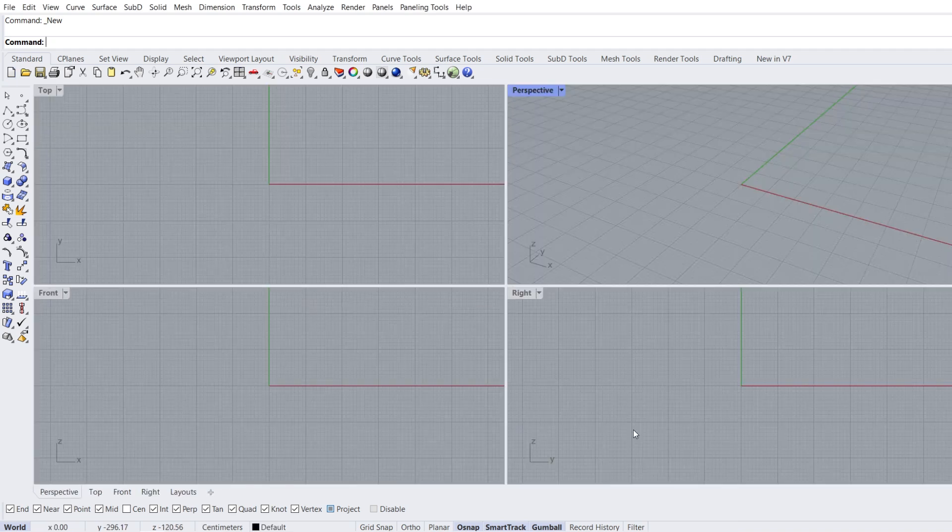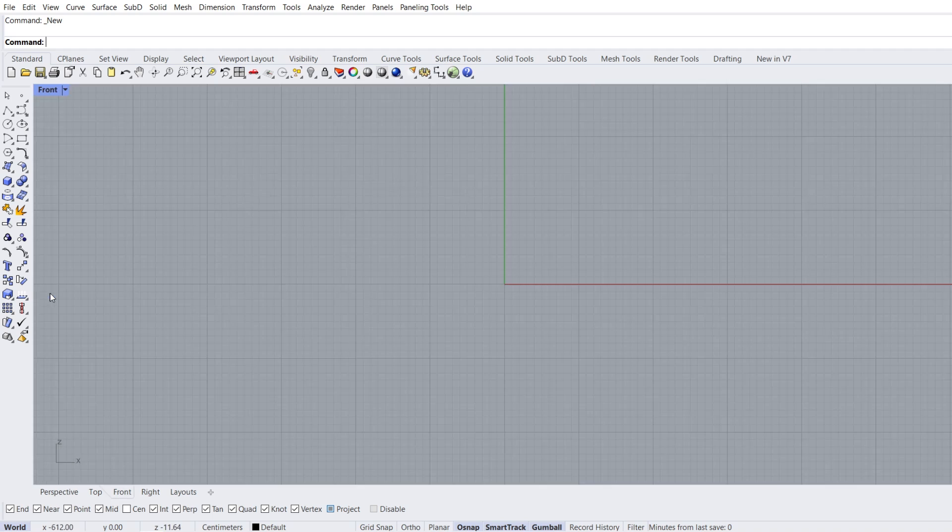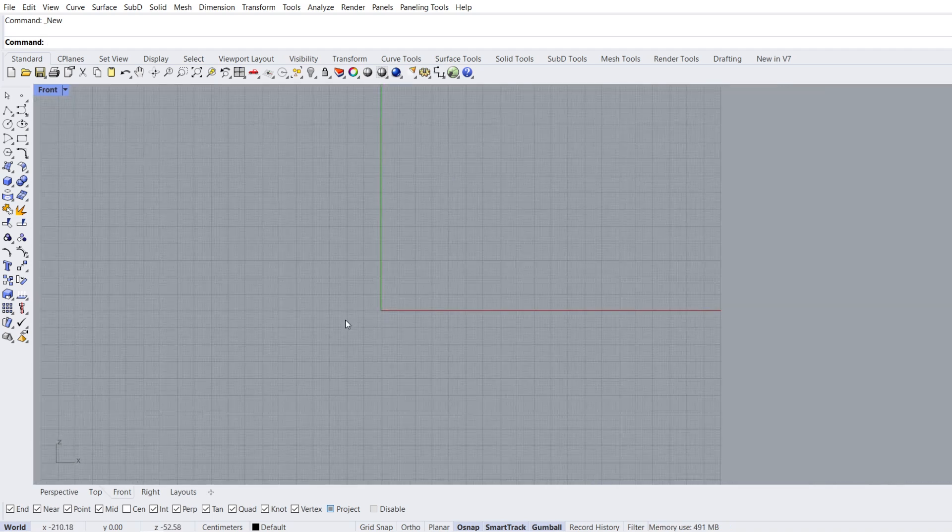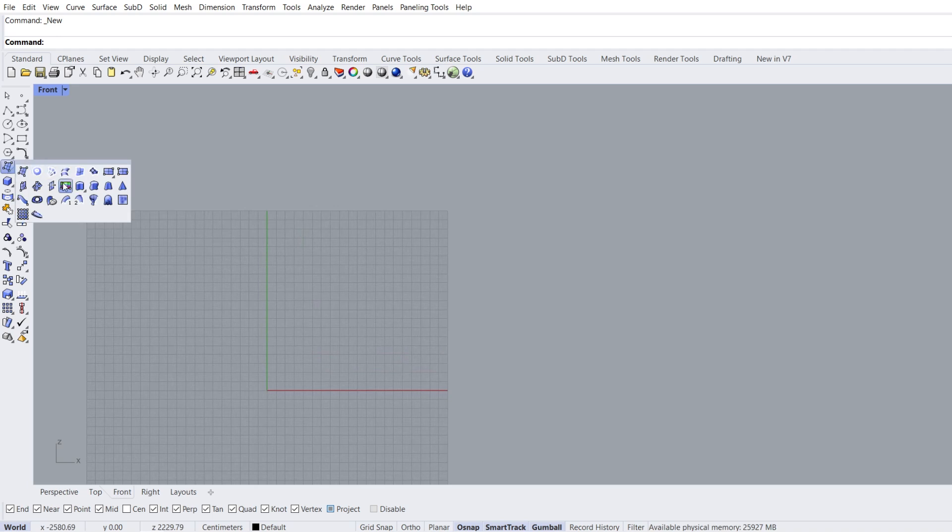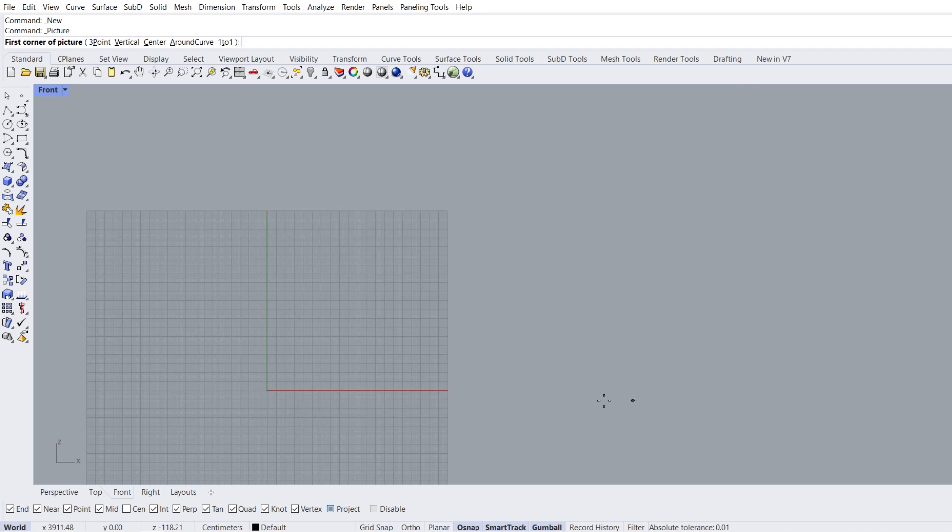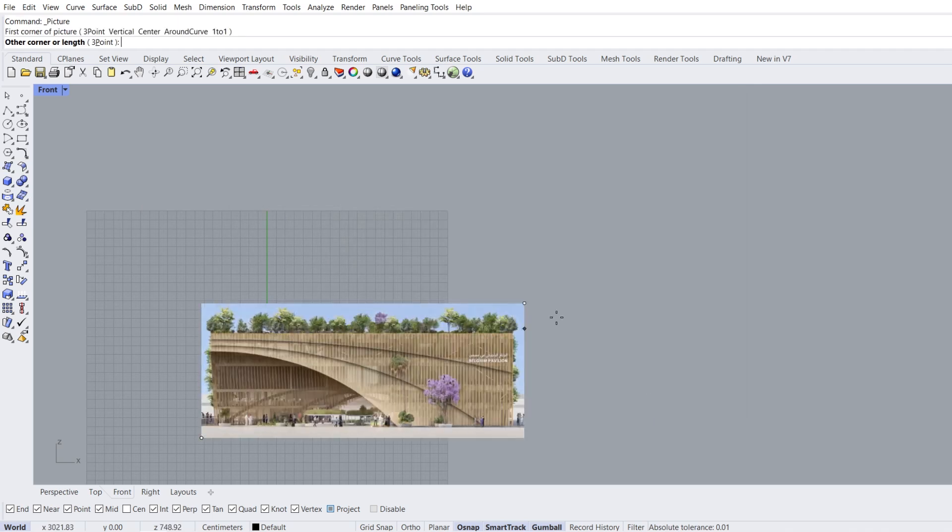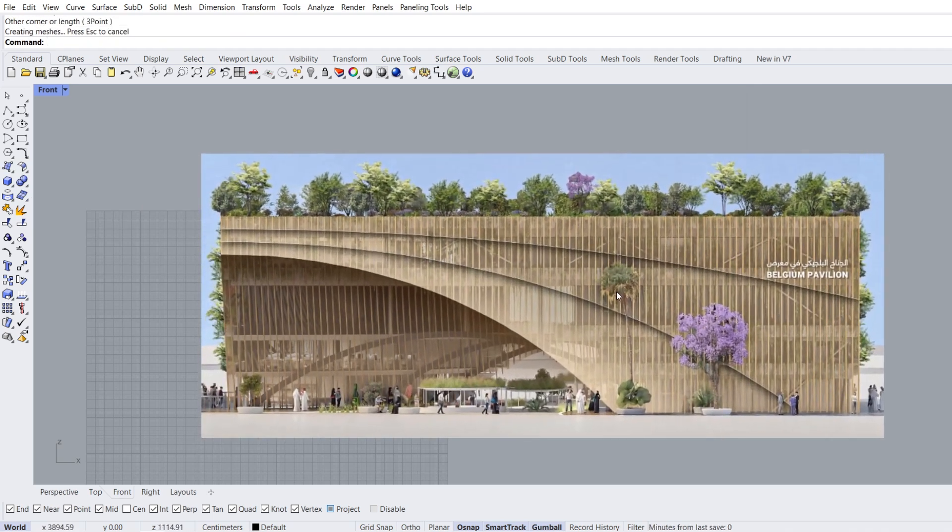Now let's upload the reference image, front view, zoom out. Add a picture plane, front, open. First corner of picture, other corner of picture.